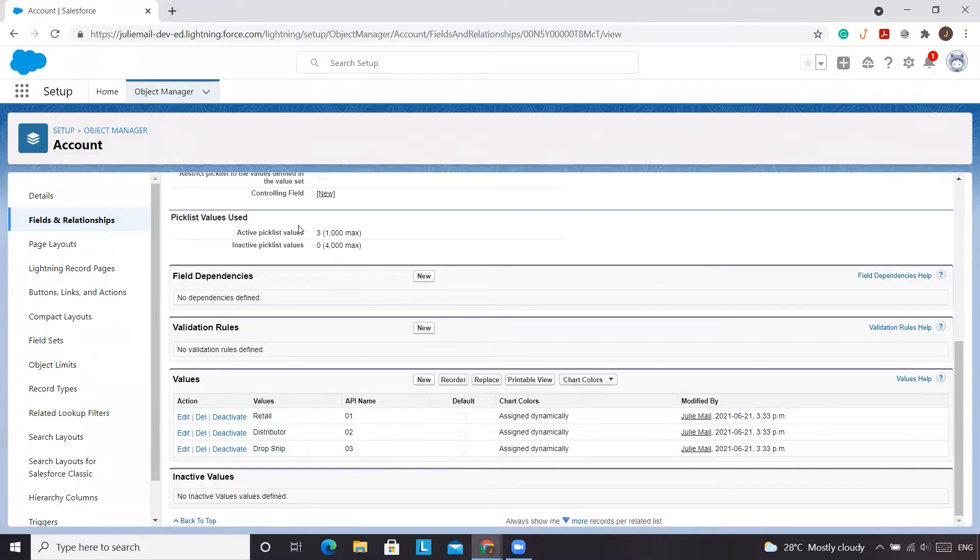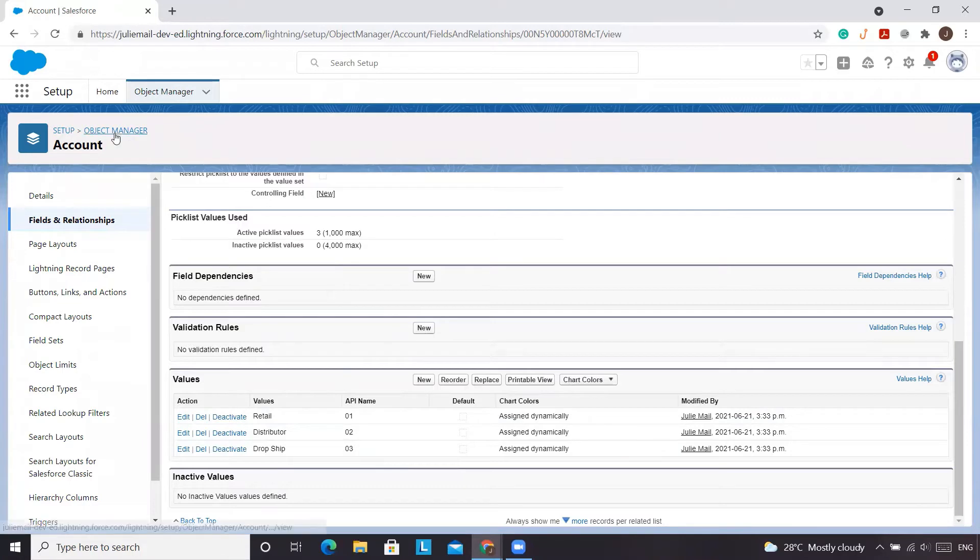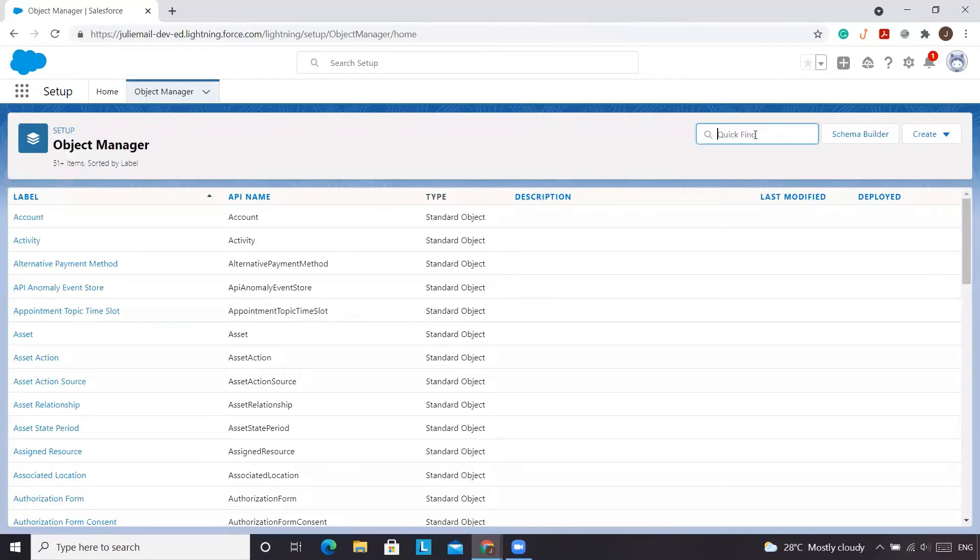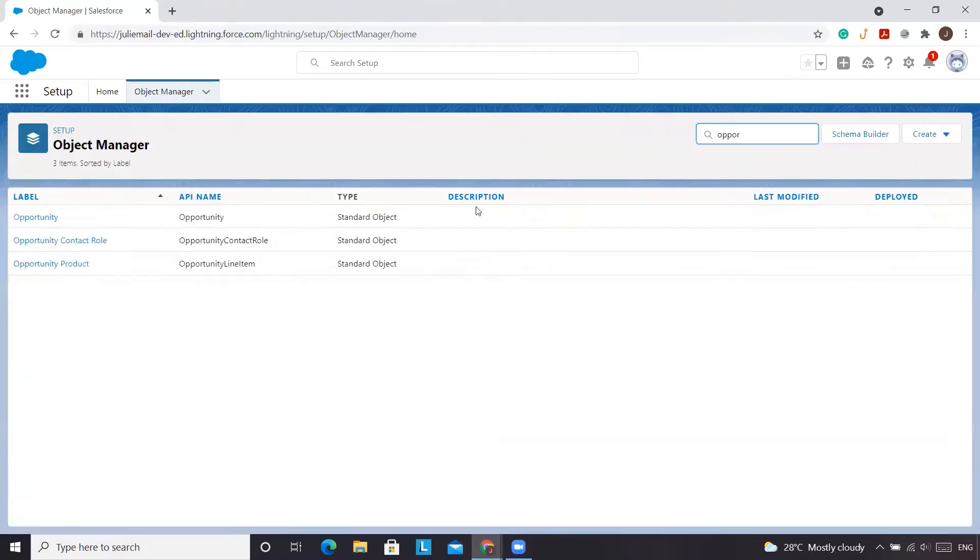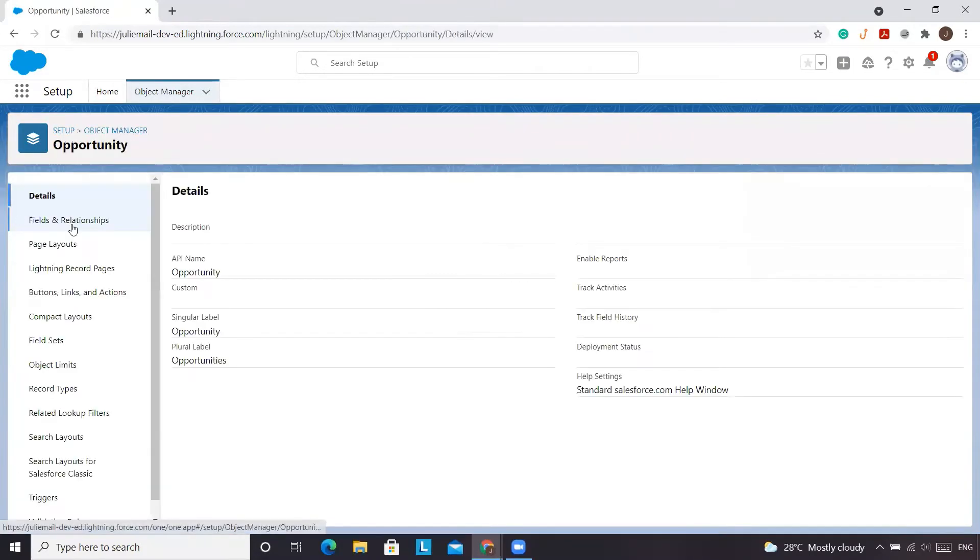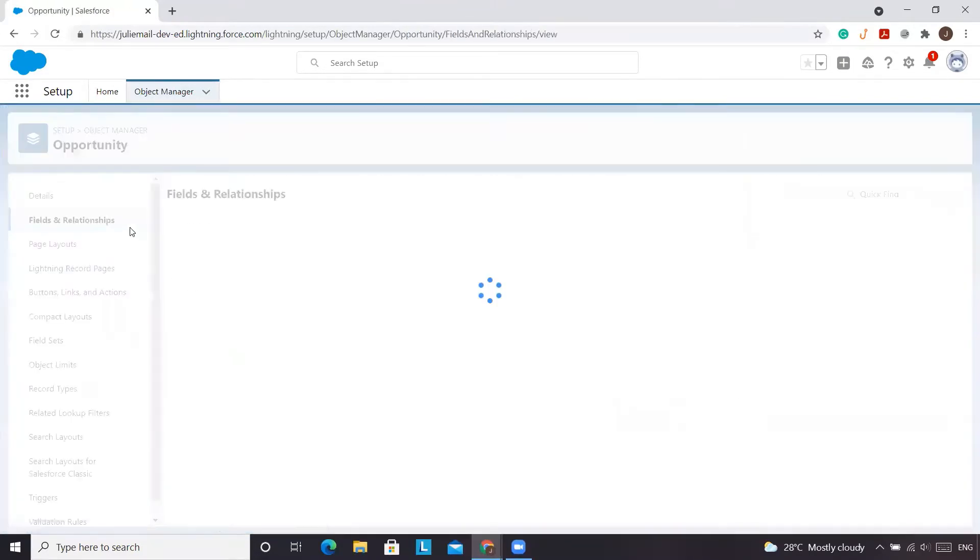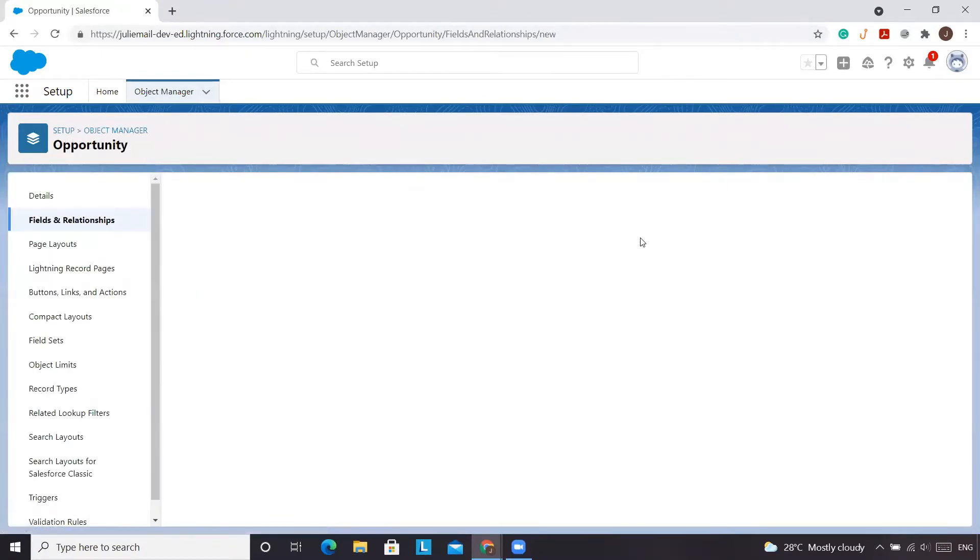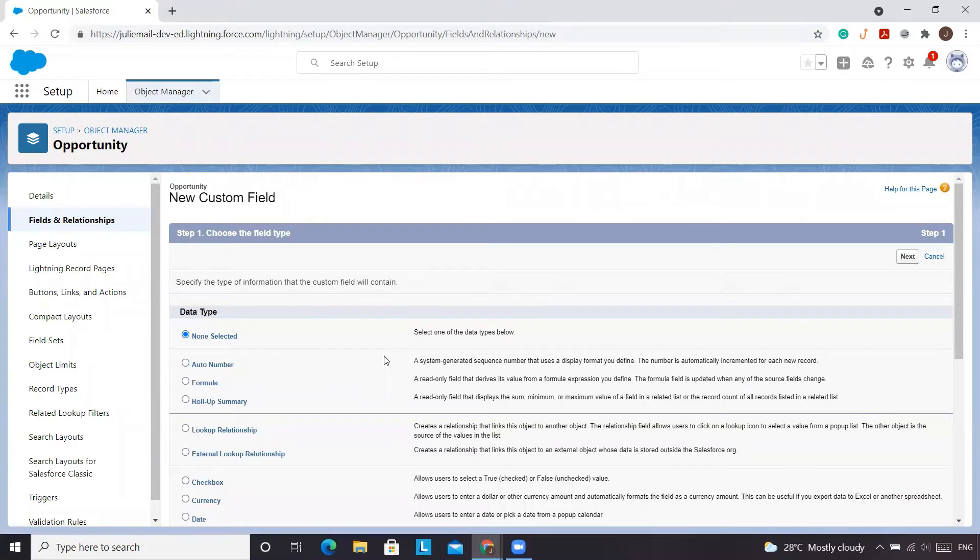So what we're going to do now is we want to see these values appear on our opportunity. We're going to go to our object manager and we're going to type in opportunity at the top, select opportunity, fields and relationships. Then we're going to create a new field.